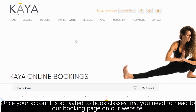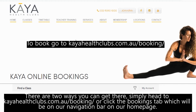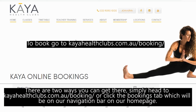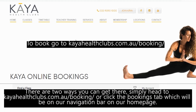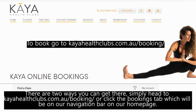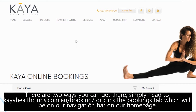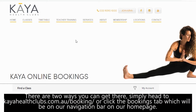Once your account is activated, to book classes, first you need to head to our bookings page on our website. There are two ways you can get there: simply go to kayahealthclub.com.au/bookings, or click the bookings tab, which will be in our navigation bar on our home page.